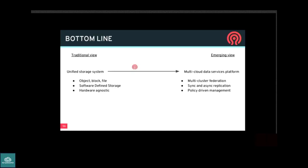In summary, data services are really about mobility, introspection, and policy. Ceph already has many key features, but there are clear gaps — we're in good shape on block, object has a lot solved but still more work to do, and file has the most remaining work. Two years ago Ceph was software-defined storage in a single data center. Increasingly, we're thinking about Ceph across many clusters and many sites — a platform that lets you manage, migrate, and orchestrate data across all of them, addressing truly multi-cluster, multi-cloud use cases.